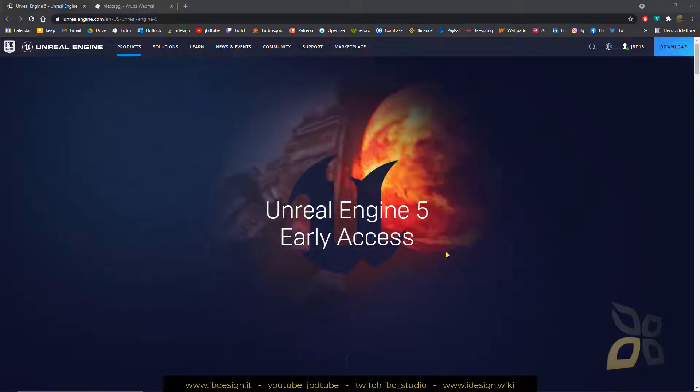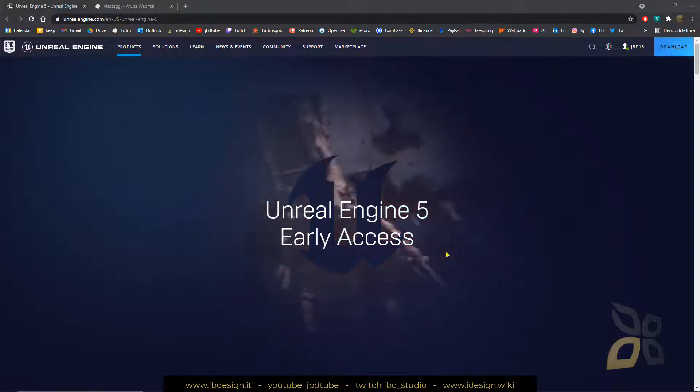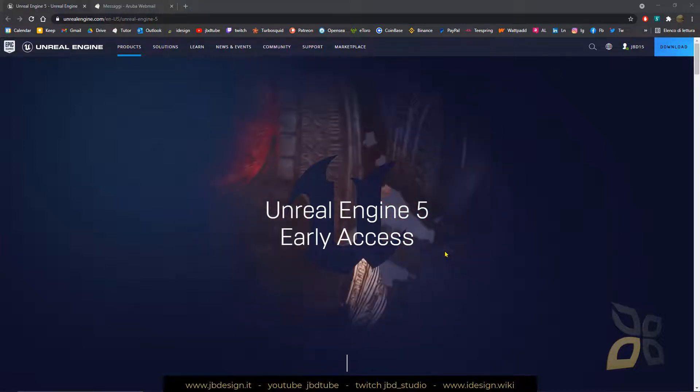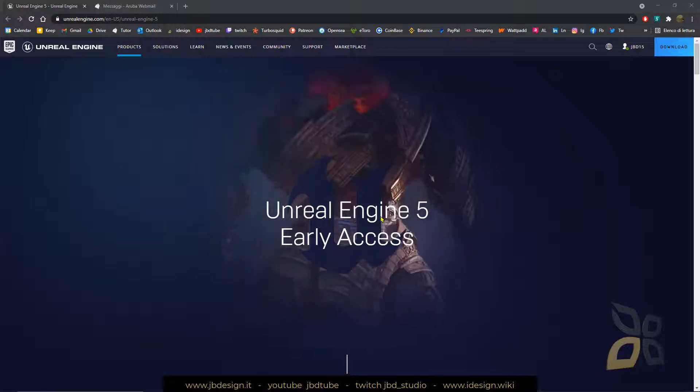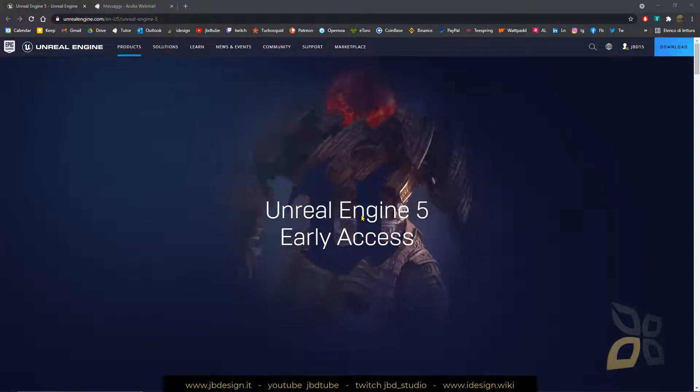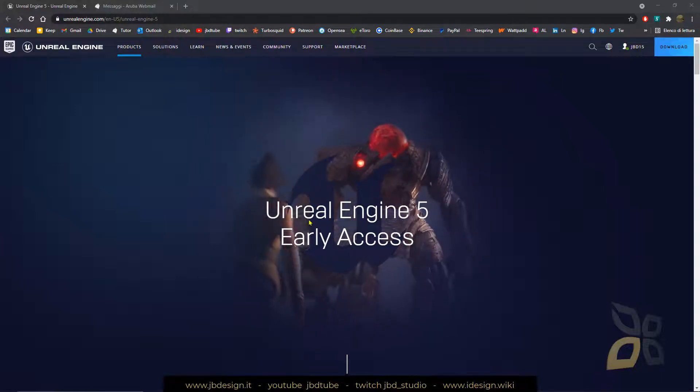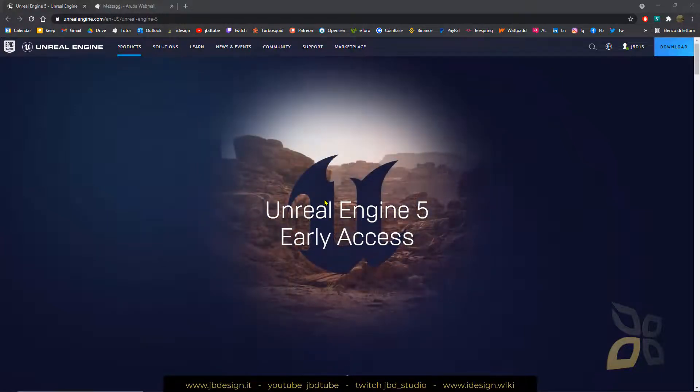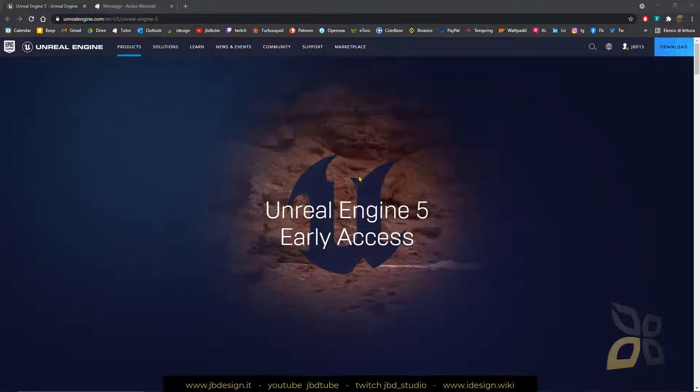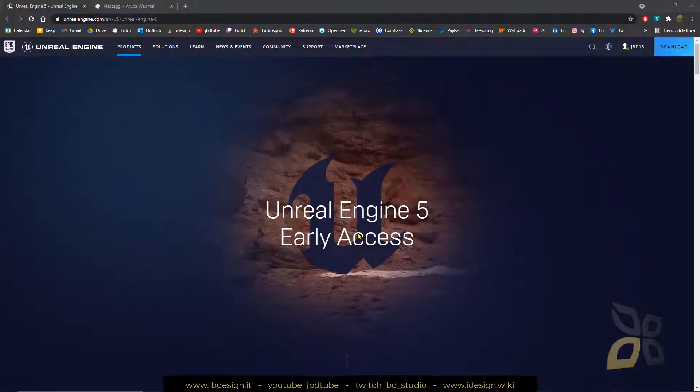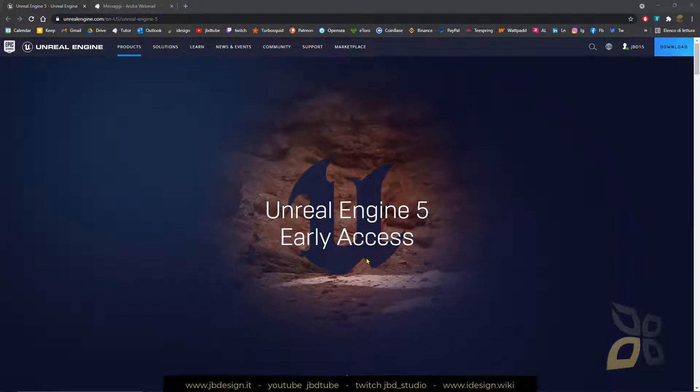In this video guide, we will see how we can get early access to Unreal Engine 5, which will be the next Unreal Engine version, and it's going to be available probably during the summer.